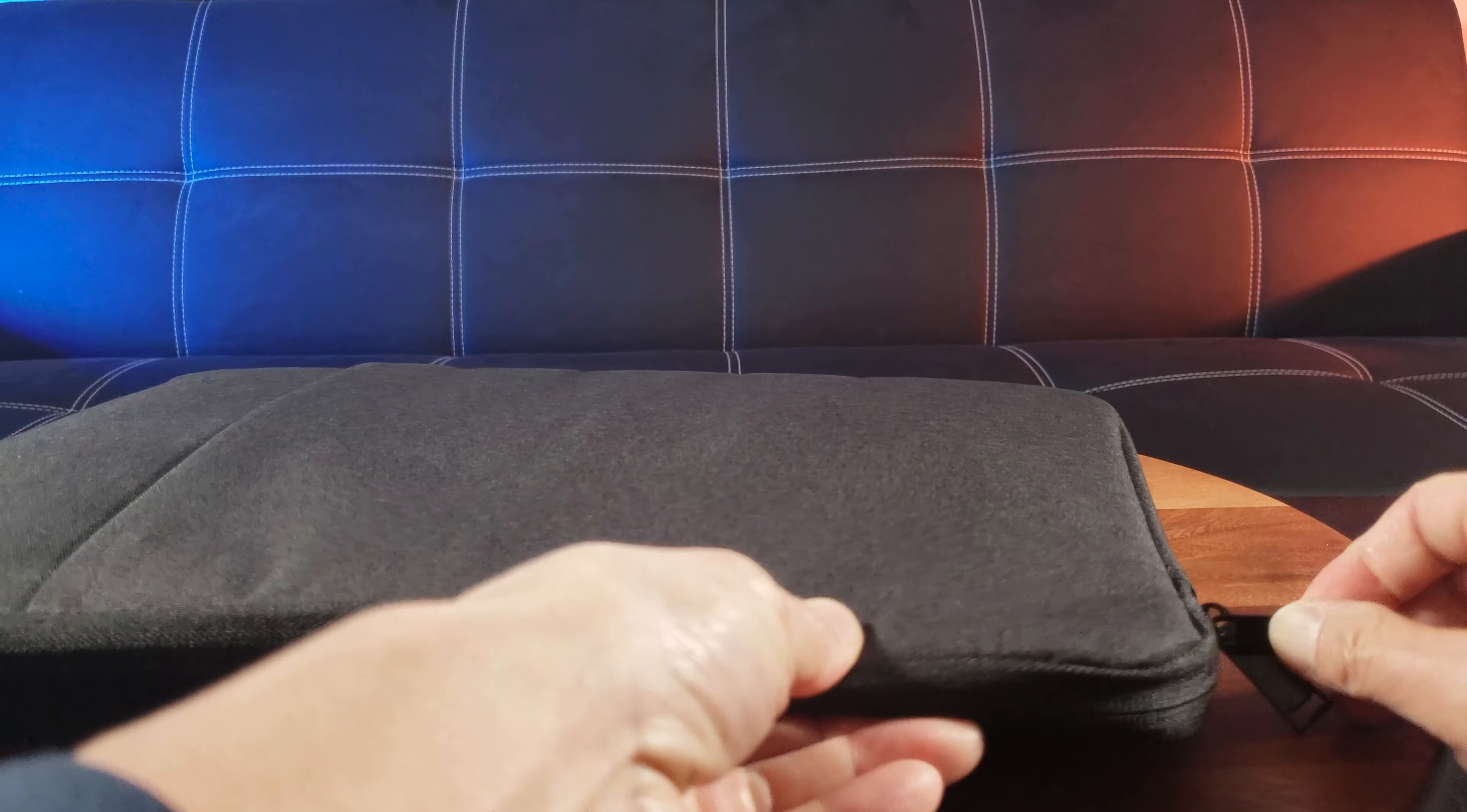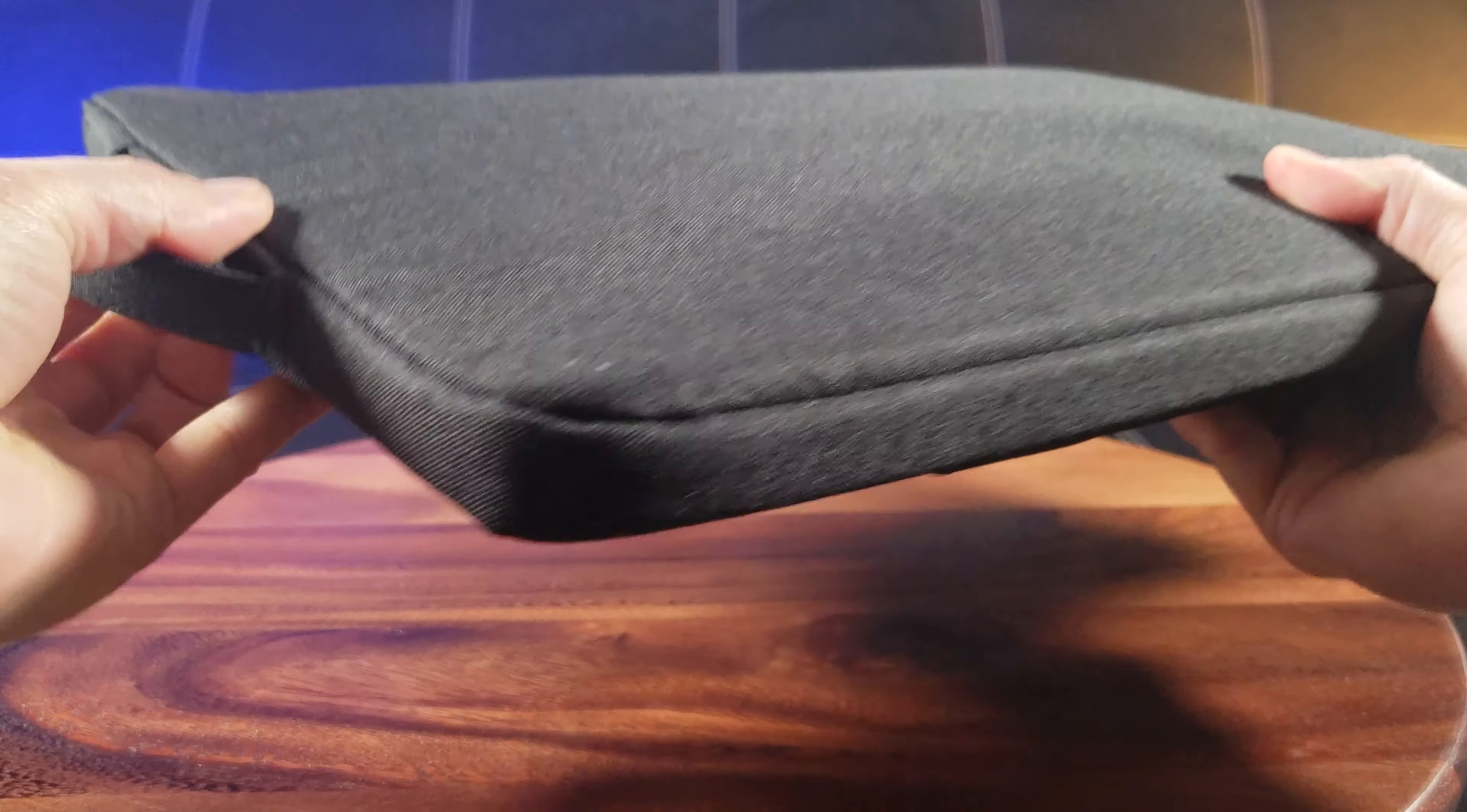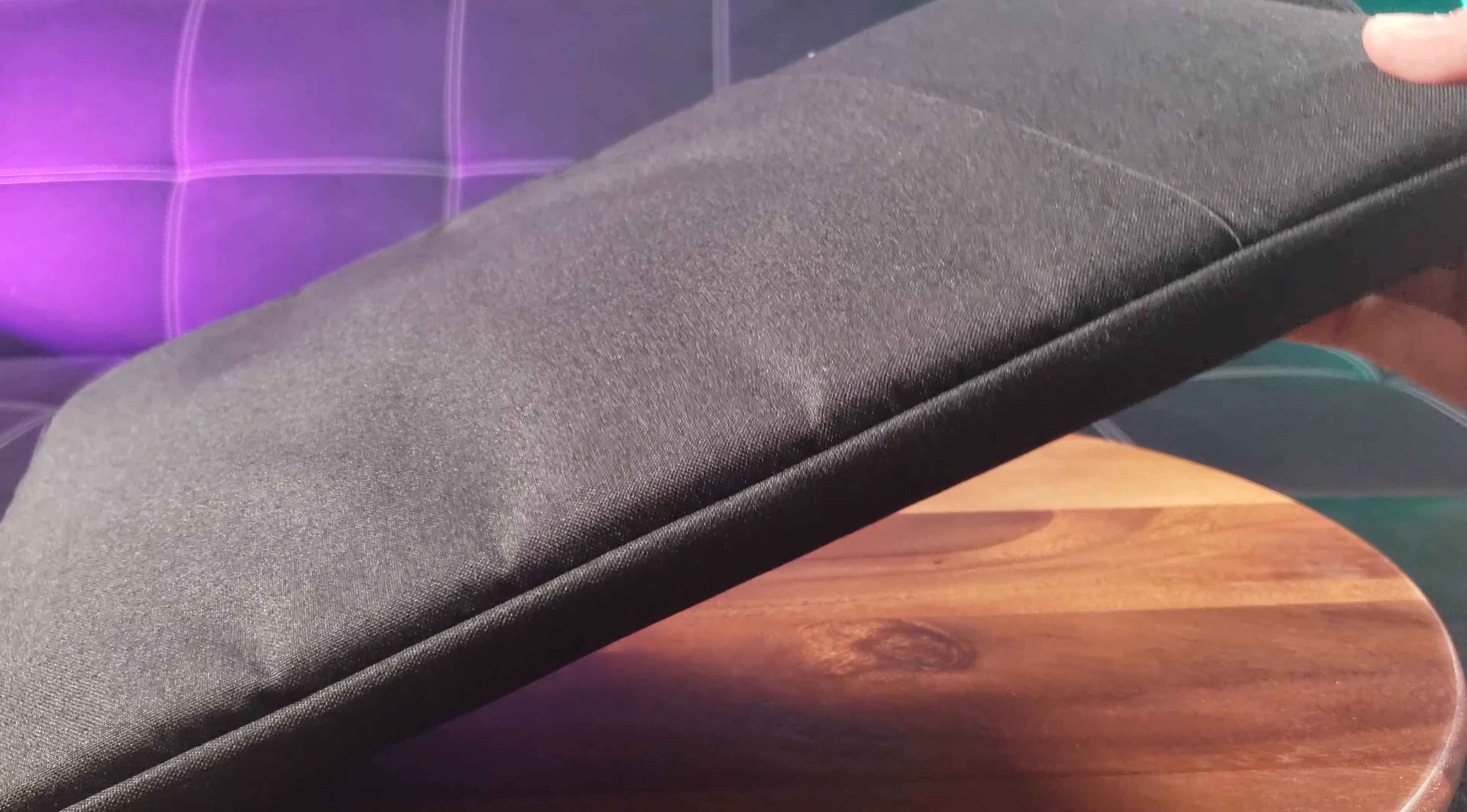Zip that back up. And now it's well protected. Especially going through TSA on the holiday travel. Gotta make sure it's well protected. Because you don't want it to be damaged. Because after all, laptops are pretty expensive investments.